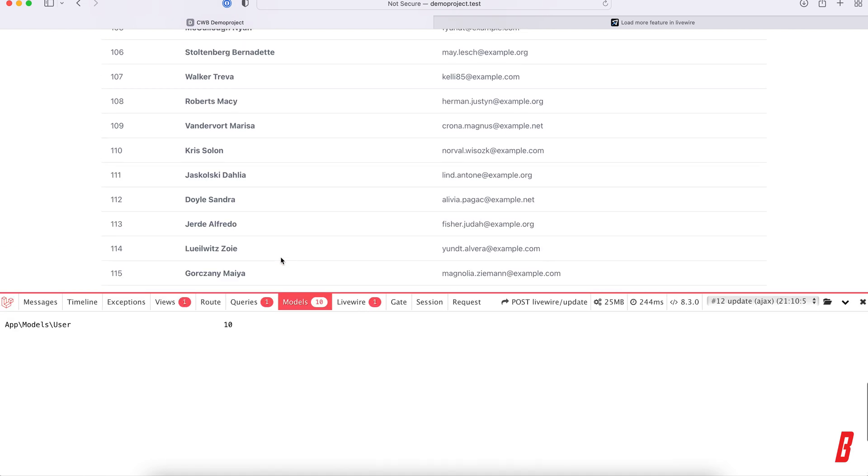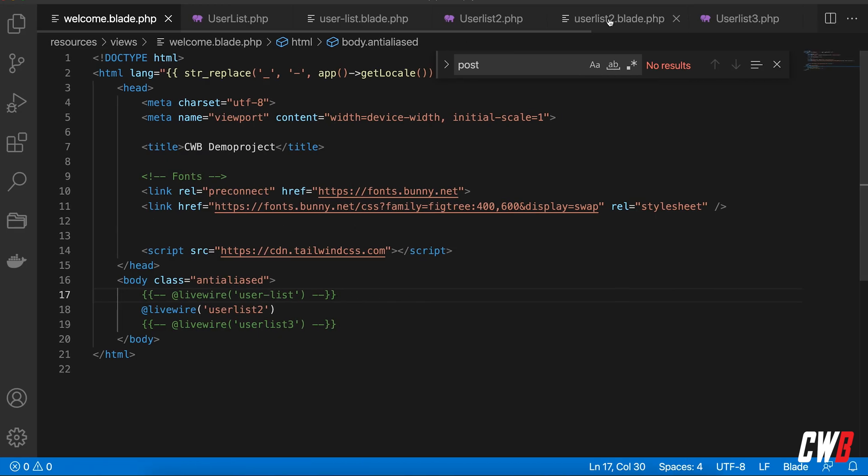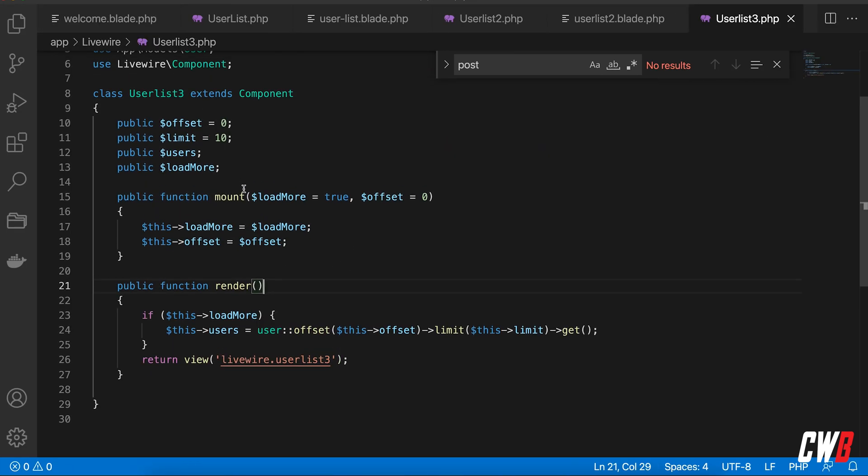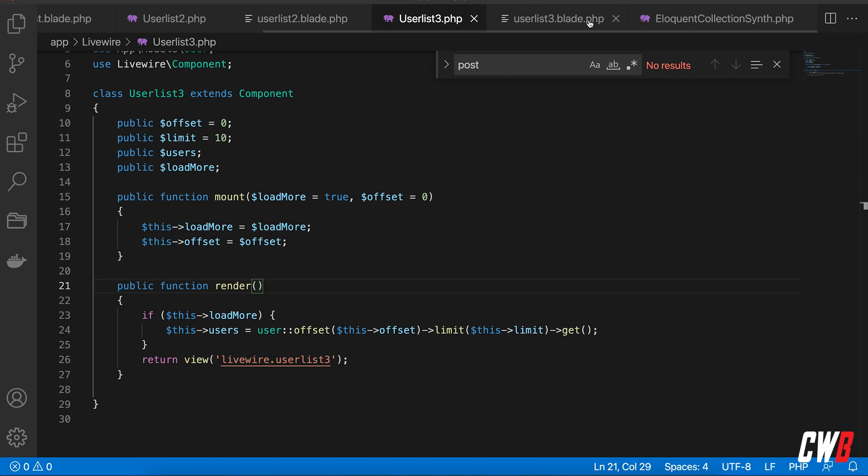This is where Punjab Paul came in - I hope I don't butcher his name. He came in with a solution that was quite interesting. He had this mount function where he set the loadMore, which is a boolean, and an offset, and he renders this out to the blade component file.